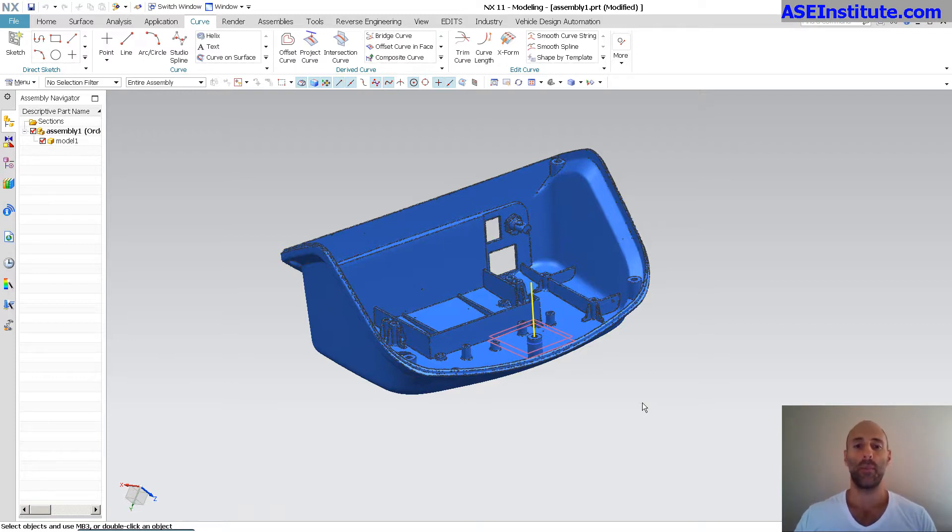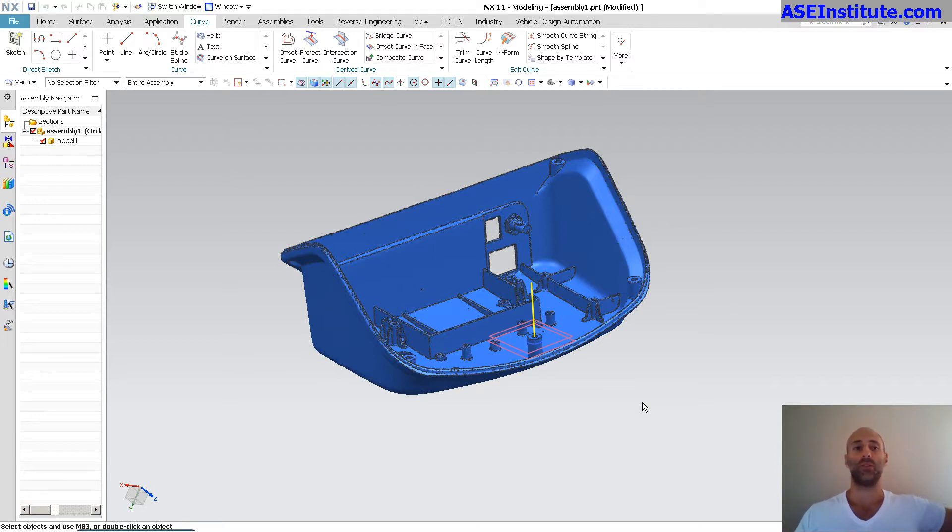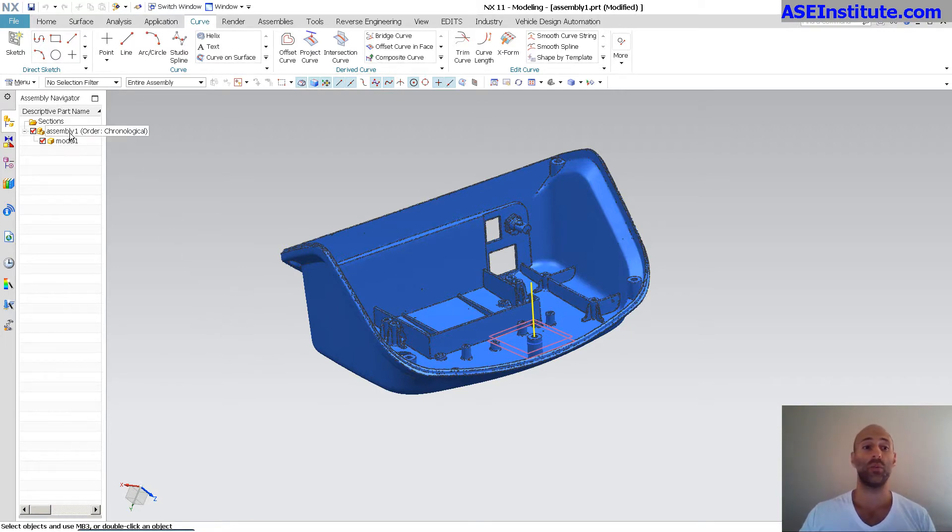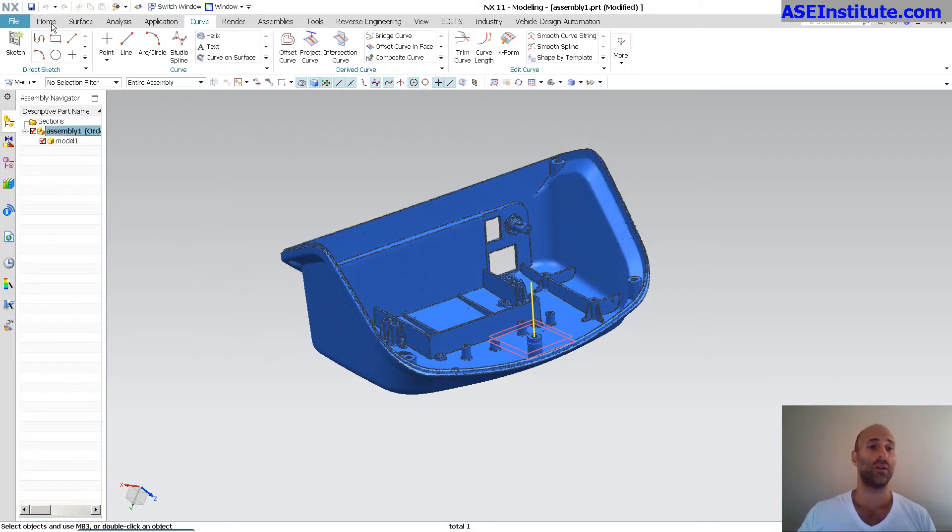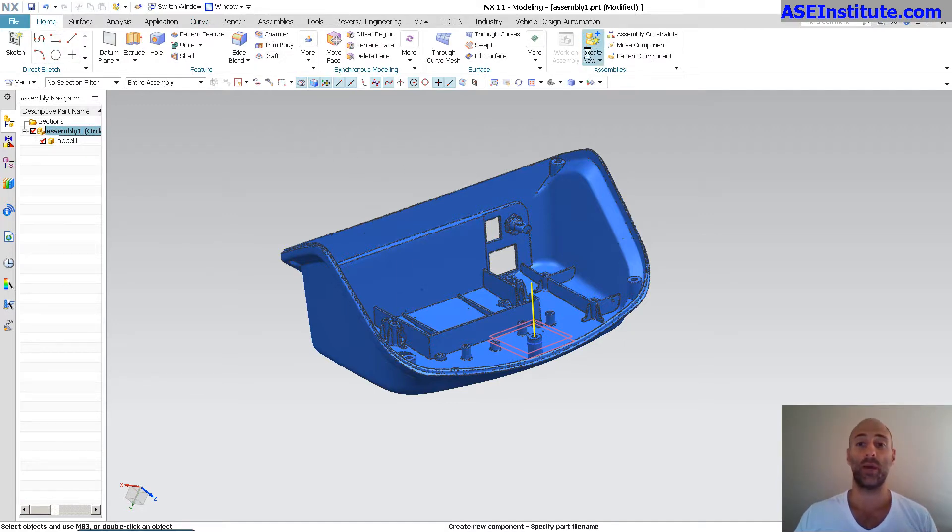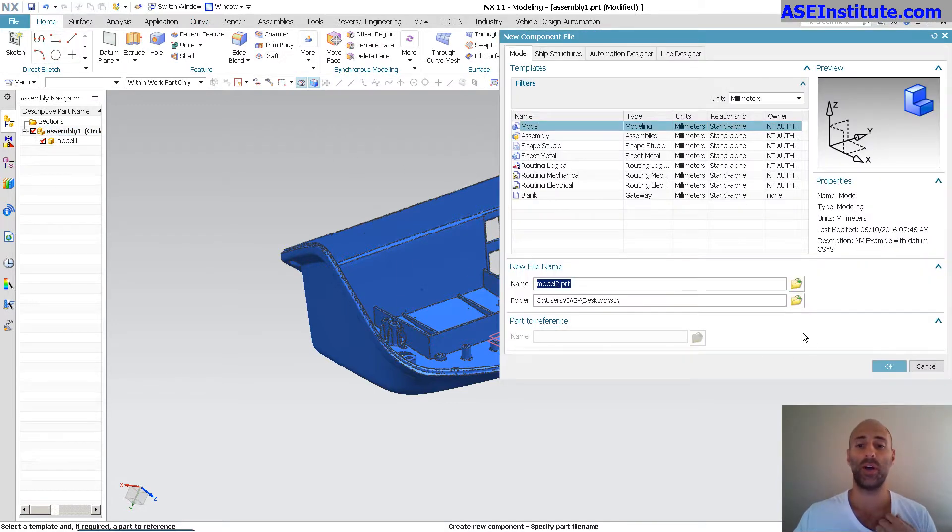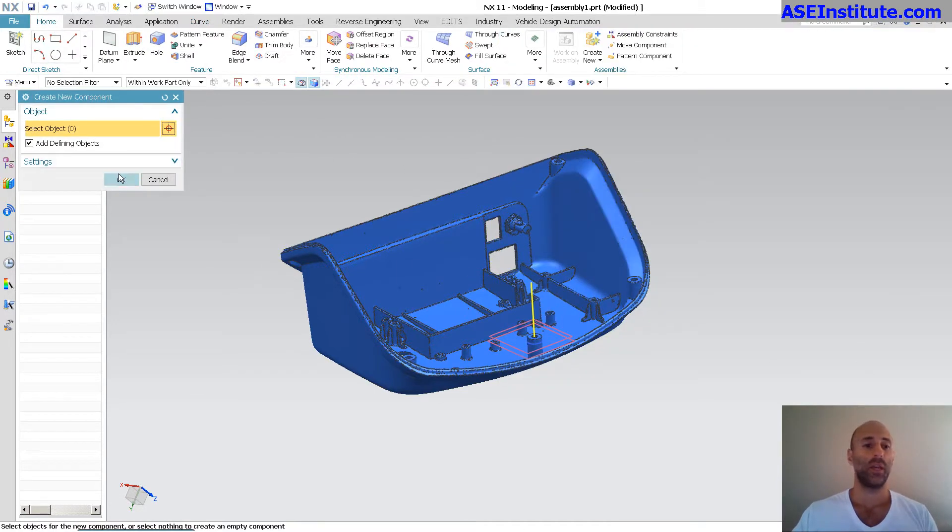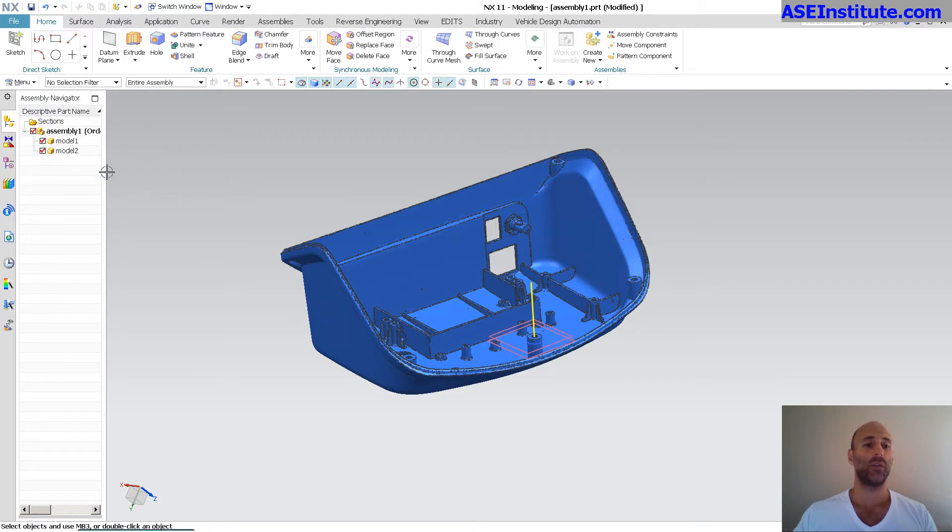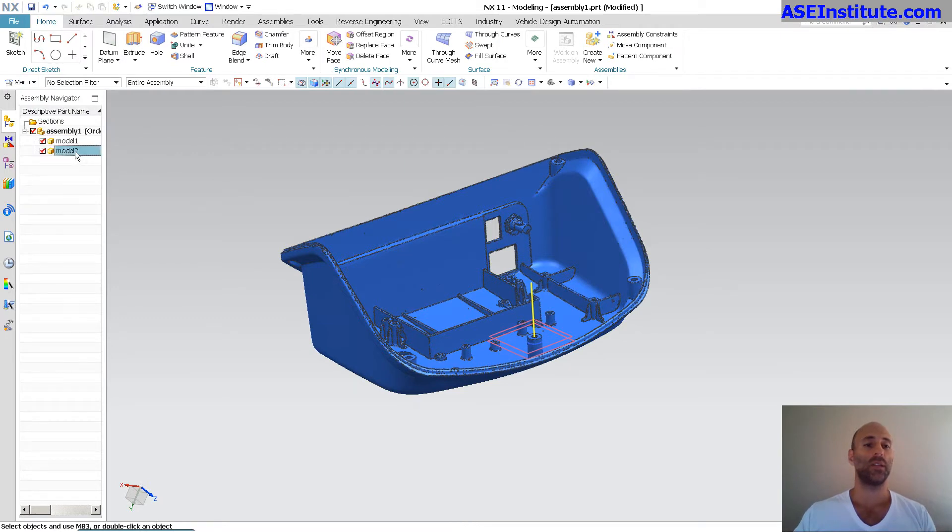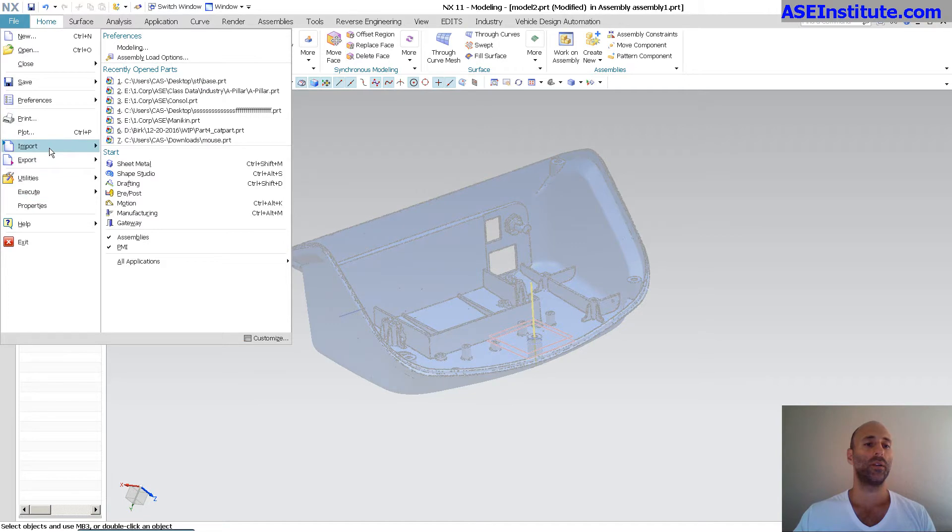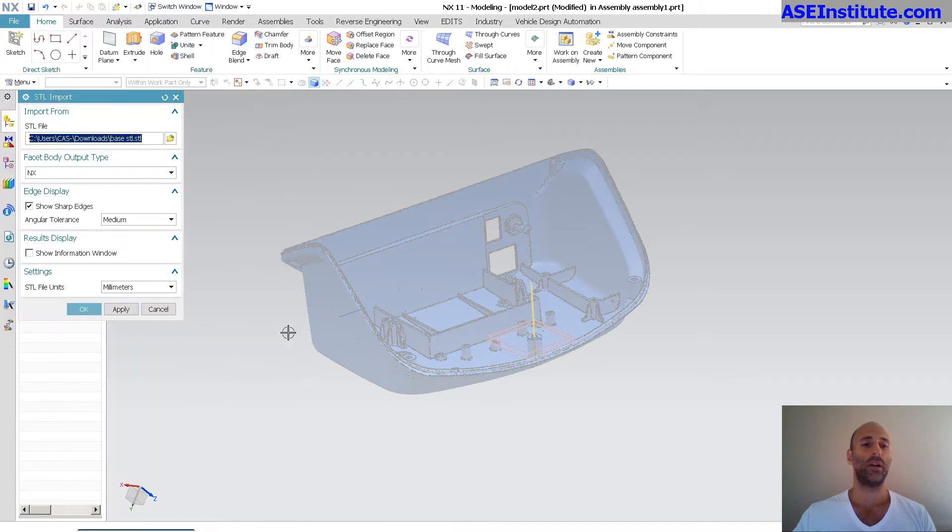Now, this first model that I brought in is out random in space. So the second model, my guess would be that it's out random in space as well. So what I'm going to do is, and the way I like to work with this, is I want to create a new file. And within the context of this new file, I'm going to import that STL.